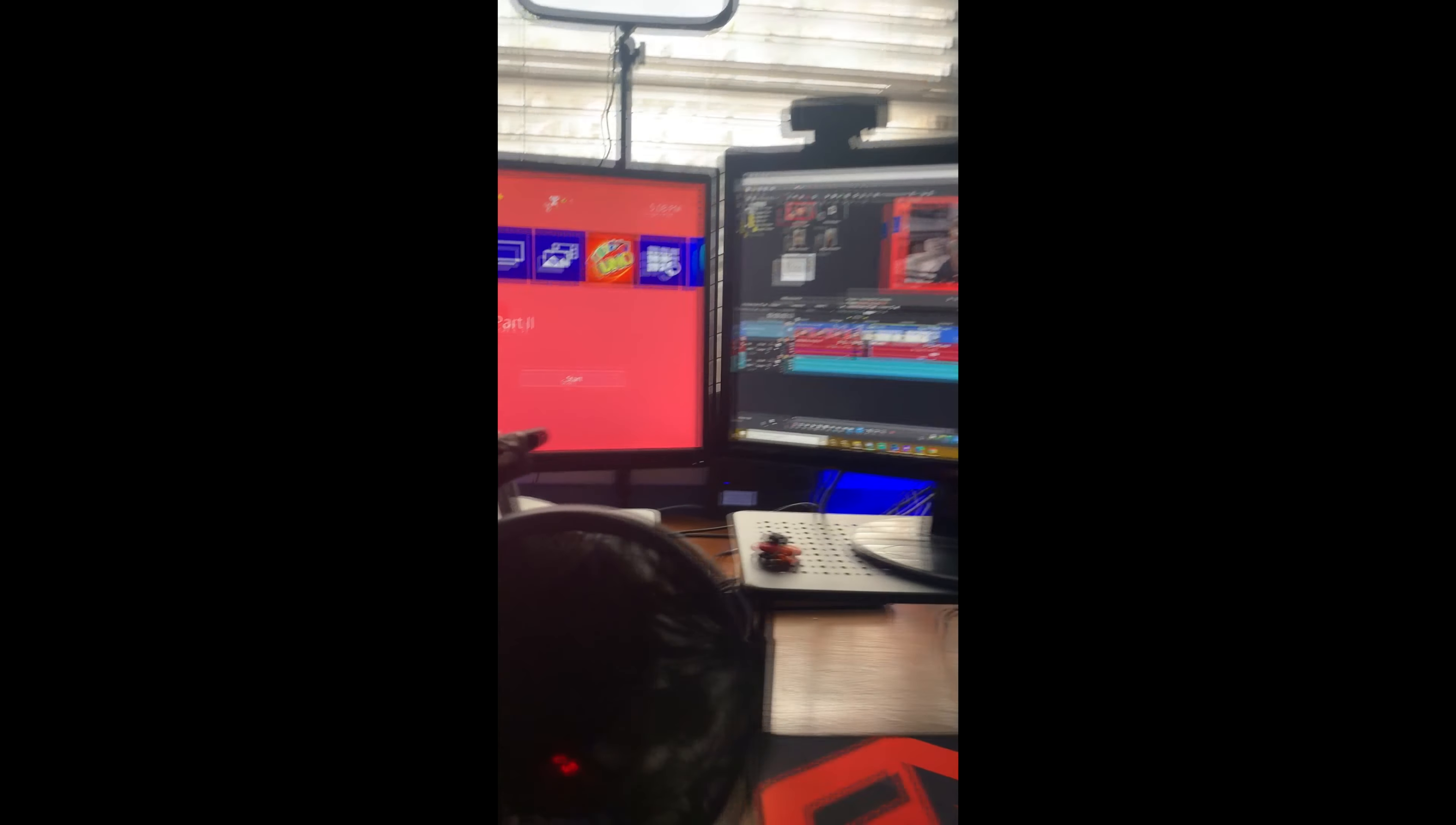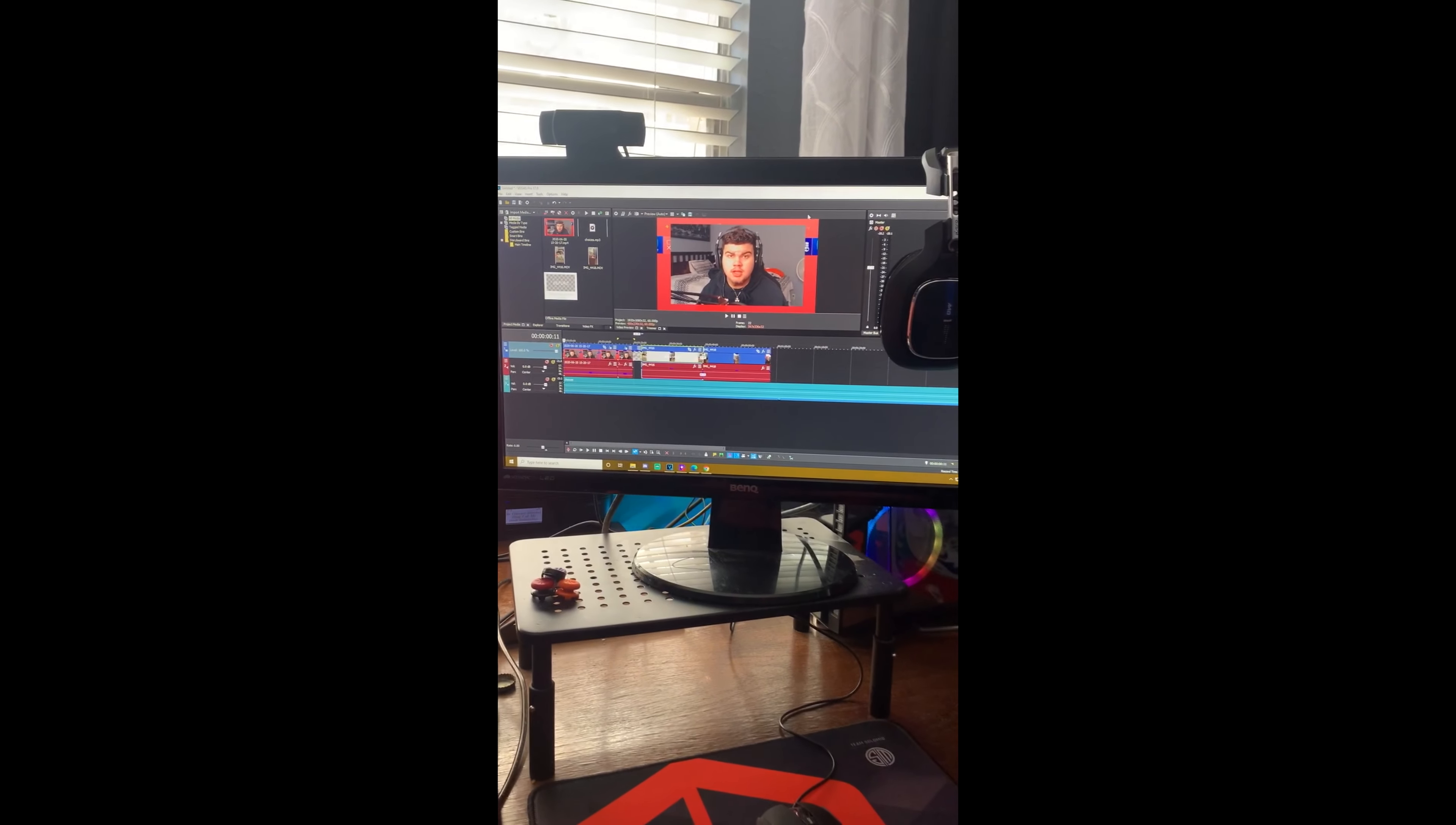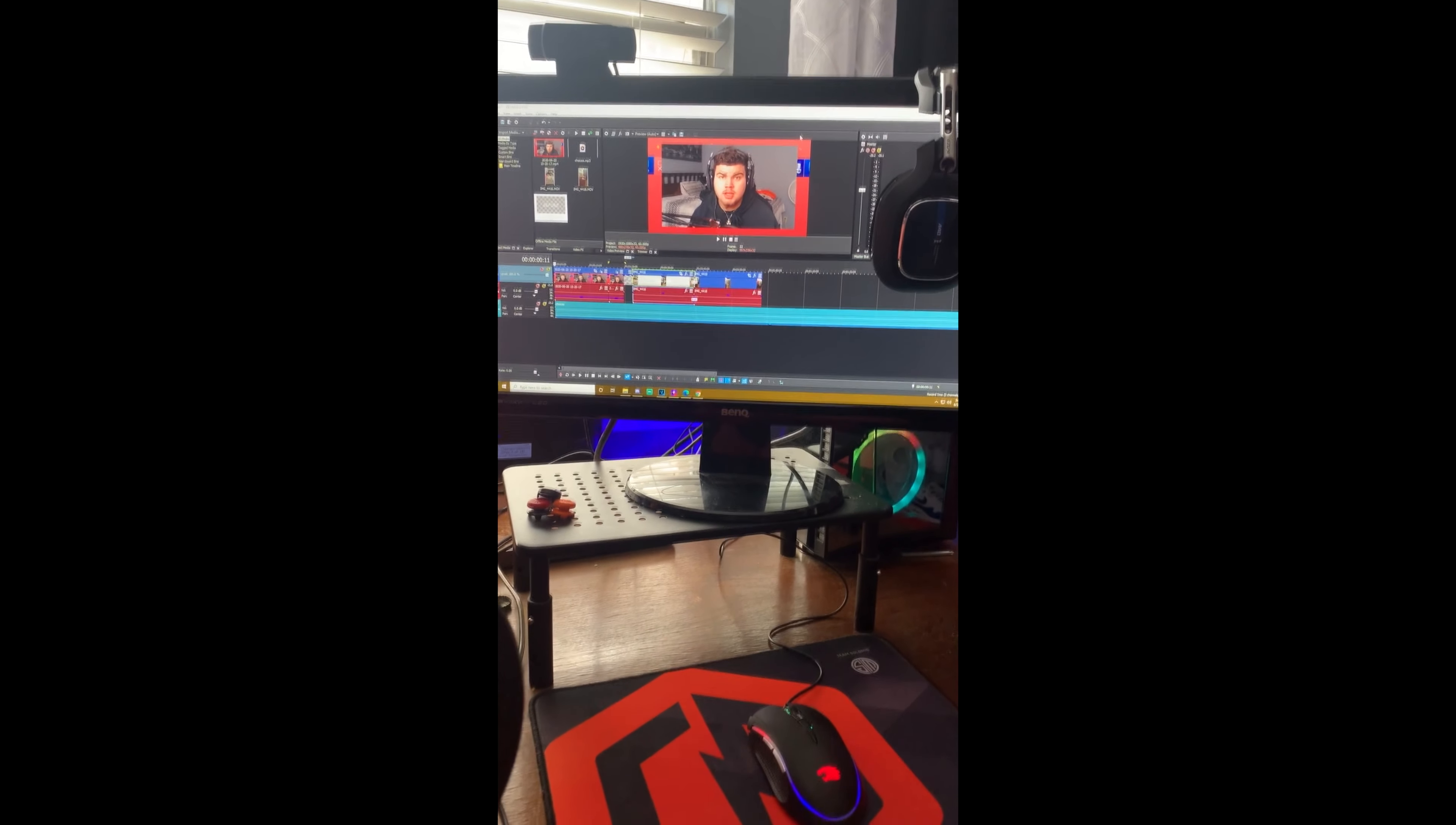I also suggest you get two monitors. Sometimes people use three, I use two. That way I can have my game on one and my stream on the other with my chat and everything, so I can read it.